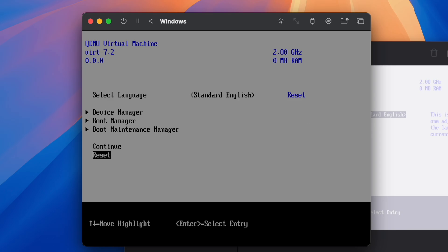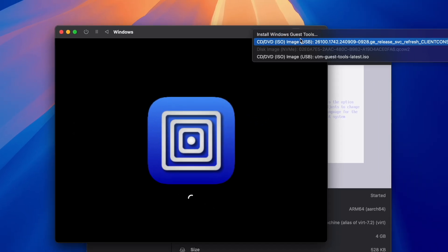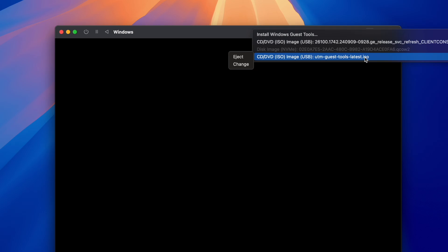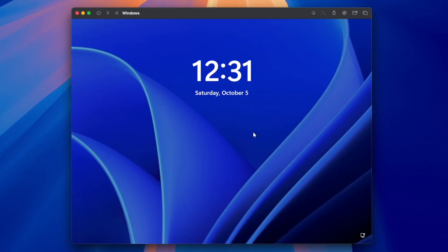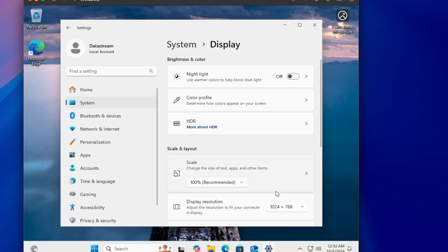If you are booted in this screen, then just navigate over to Continue and press Enter. You can now eject the UTM Guests Tools from the VM, as they are not needed anymore, and now log in with the password you created earlier.